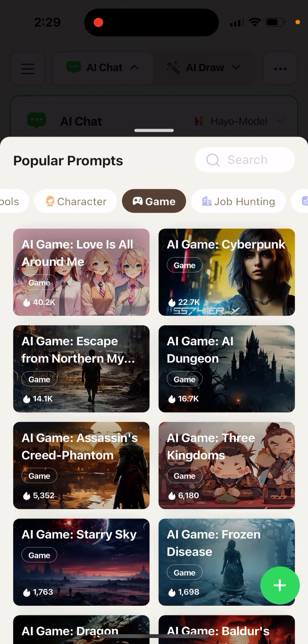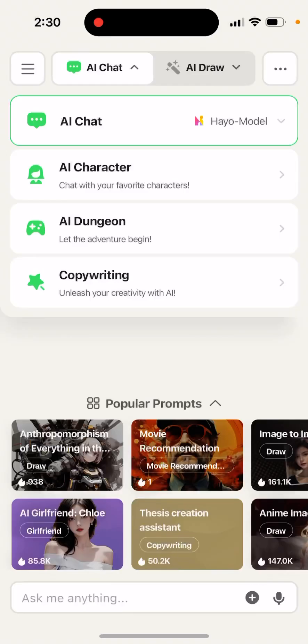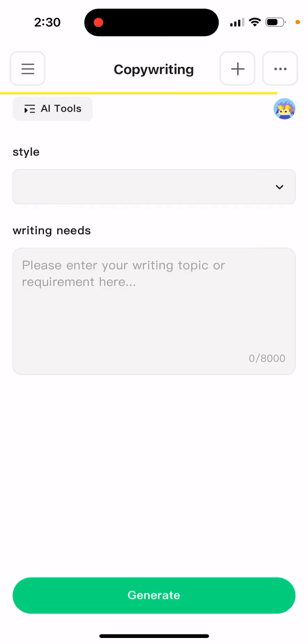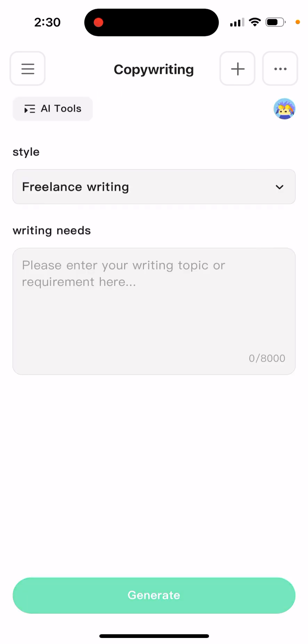There's also AI Dungeon, where you can create your own AI game. And then you can just use it for copywriting specifically, or use it for freelance writing.